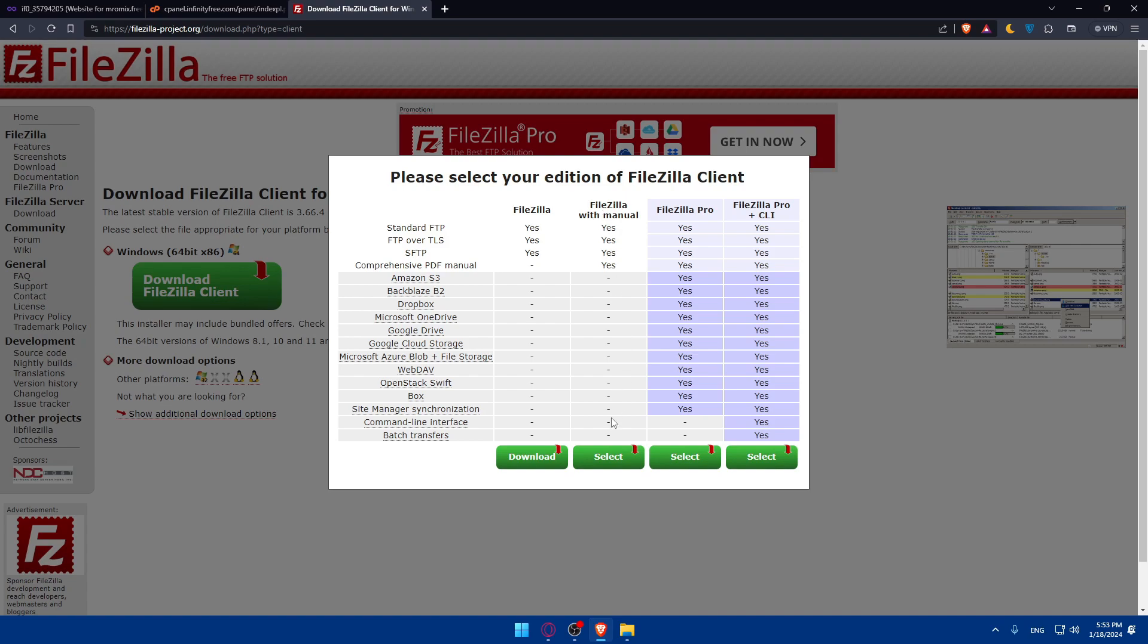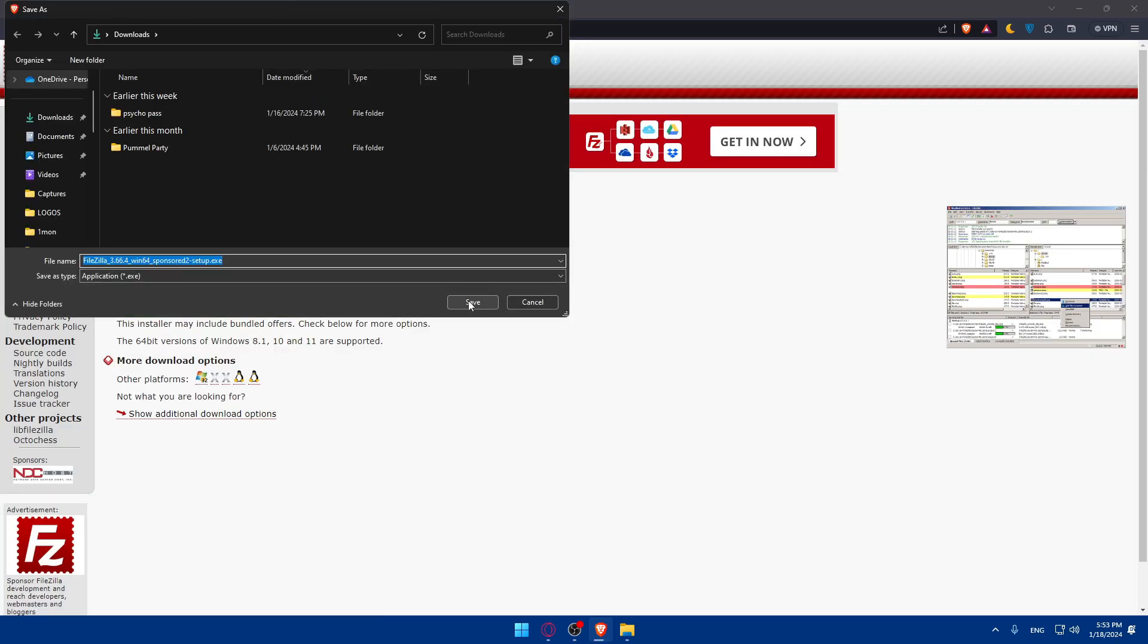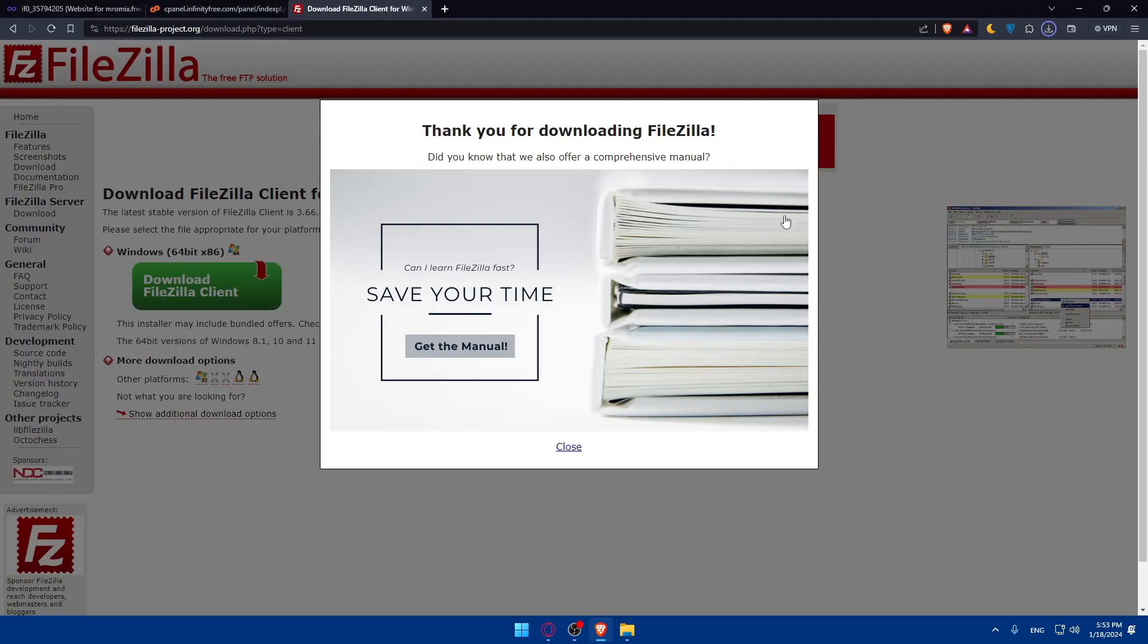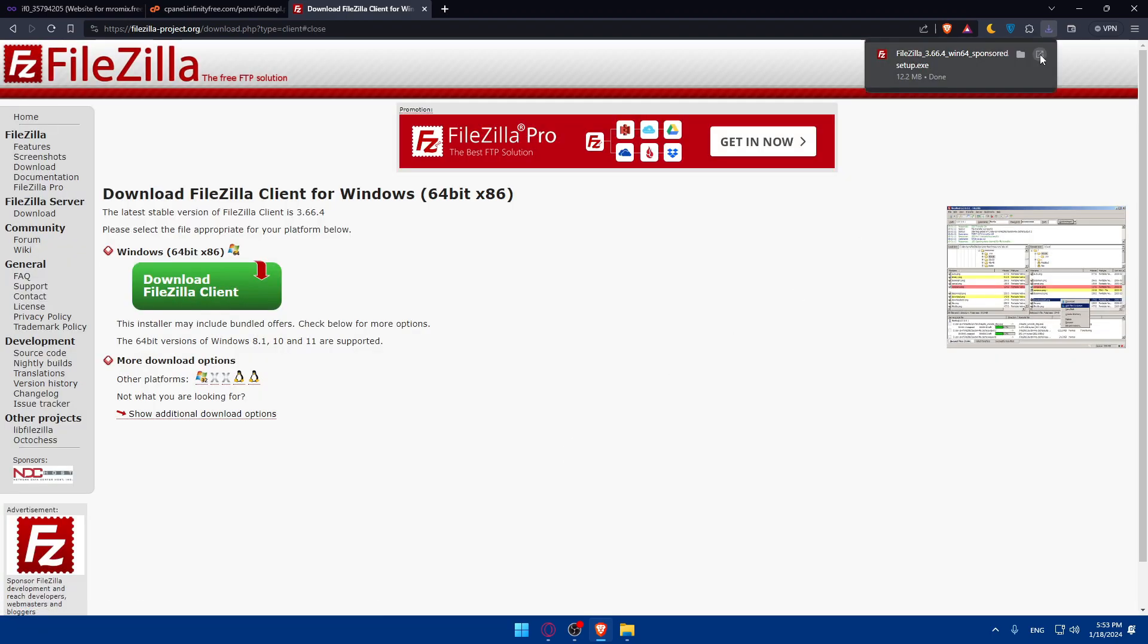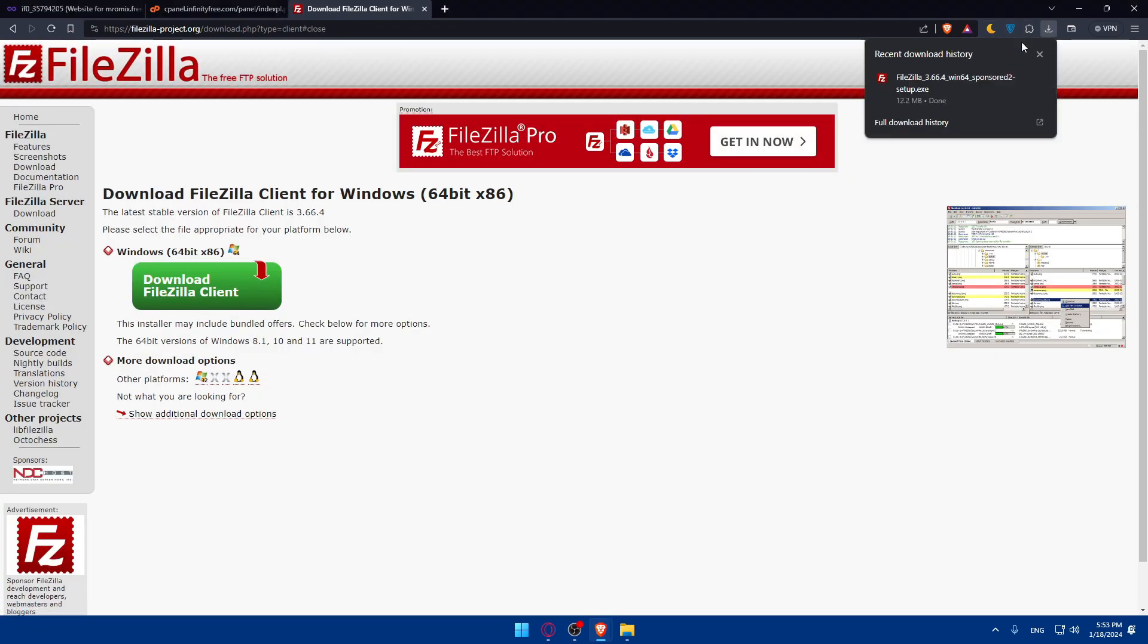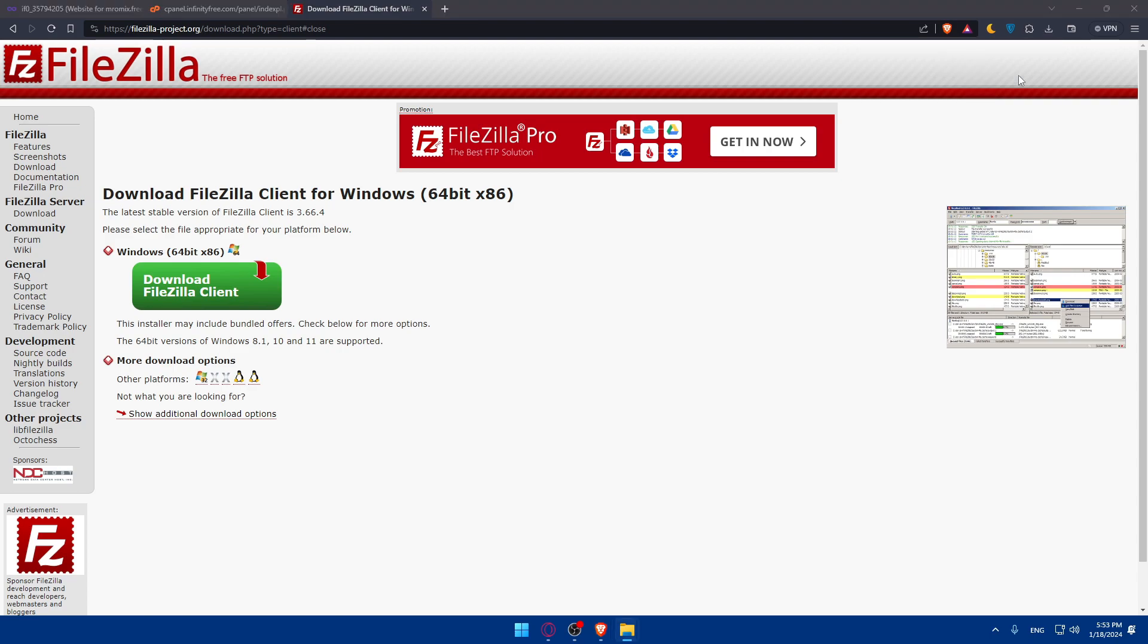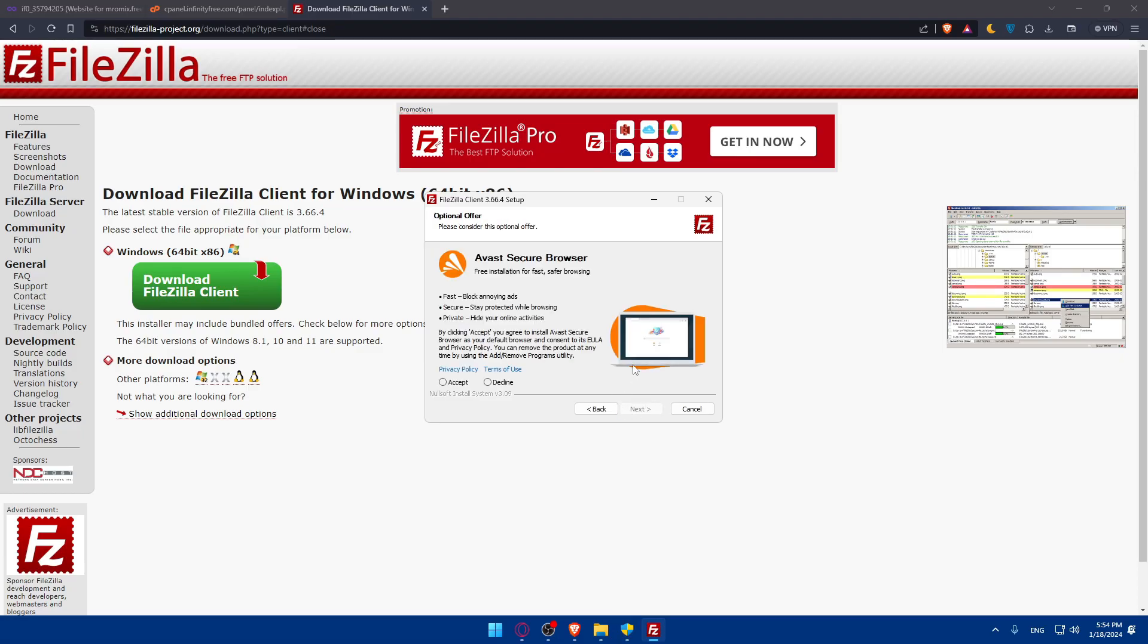Let's say we want to download the client for Windows. Just go and download it. You can download FileZilla manual, pro, pro plus CLI, whatever you want. I'll just download the normal one and save it. Once it's downloaded, I'll click on it and it will open for me.